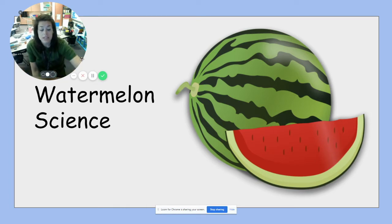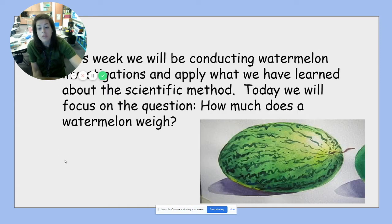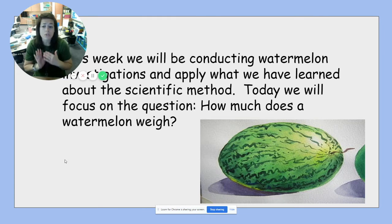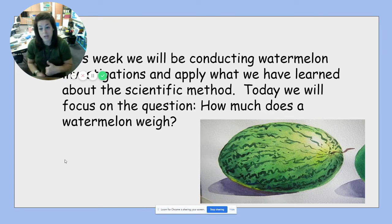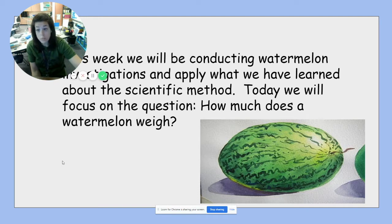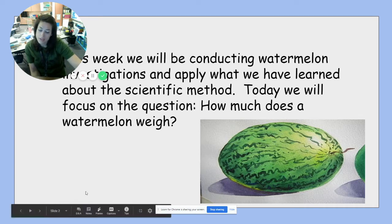With our watermelon science, we're going to be doing a bunch of different experiments. We're still going to use our scientific method, going through the steps of a hypothesis, observing, and drawing a conclusion. The questions we are going to be asking today are: how much does a watermelon weigh, and will a watermelon sink or float?